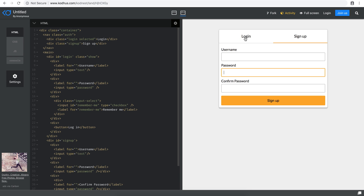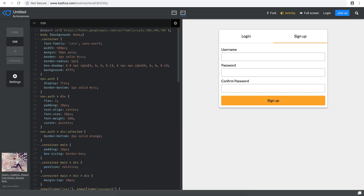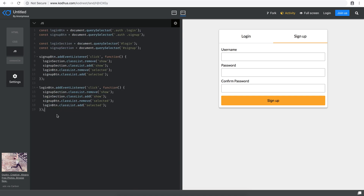So basically what we did: we created a form that has a login and signup section, then we added a little bit of CSS styling and went ahead and created a script where we have this interaction where switching between the forms has this kind of effect. So now let's talk about form validation in the frontend.